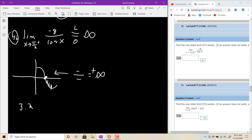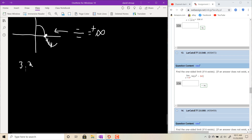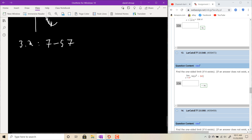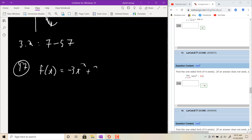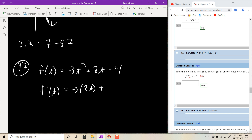Section 3.2 introduces the derivative. In 3.1, we did the technical definition using limits; in 3.2 we dive into basic derivative formulas, considering problems 7 to 57 odd. For number 17: f(t) equals negative 3t squared plus 2t minus 4. Using the power rule: derivative is negative 3 times 2t plus 2 times 1 plus 0, which gives negative 6t plus 2.